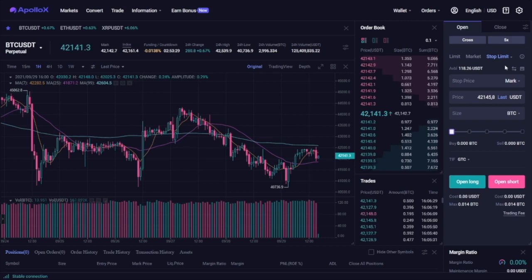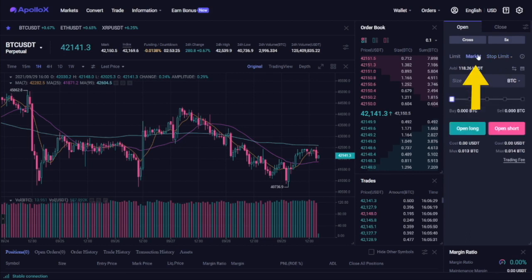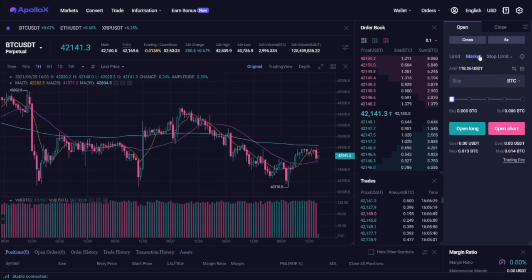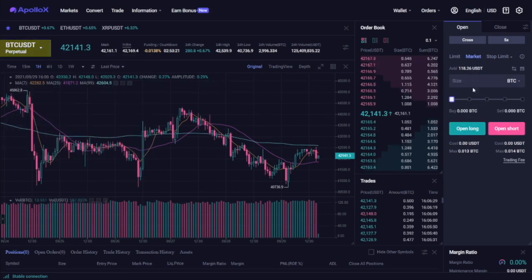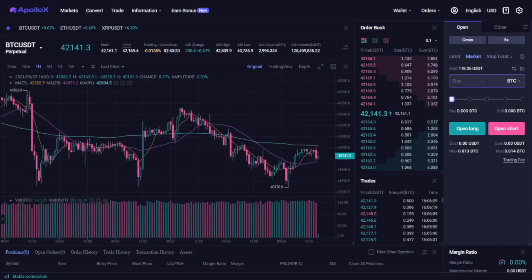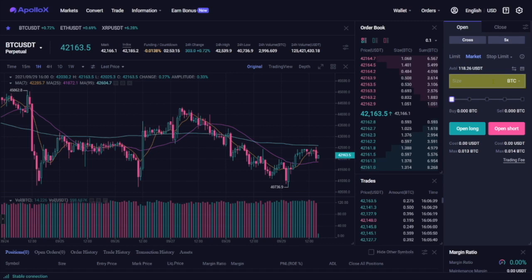Now let's see how to actually open a position. For the sake of this guide, we will open a simple market order using the BTC USDT perpetual contract. To do so, you need to input the amount of Bitcoin that you want to buy.